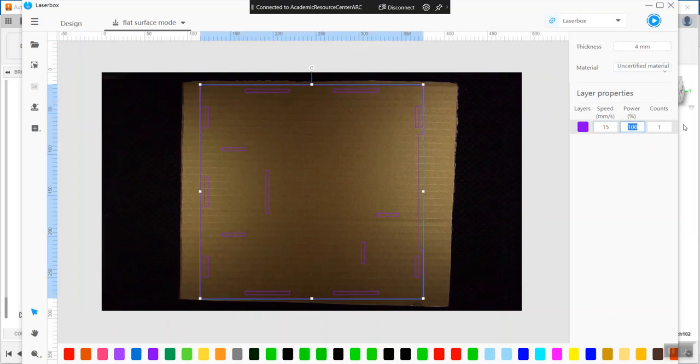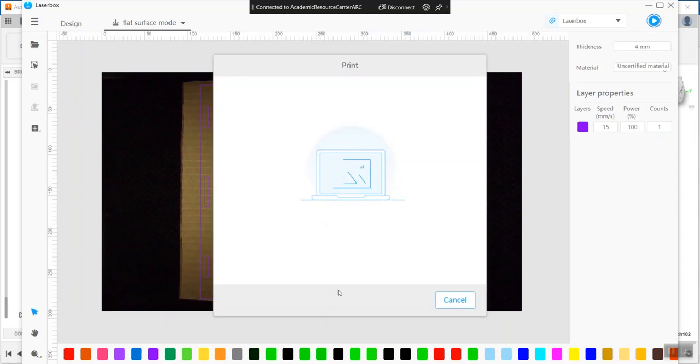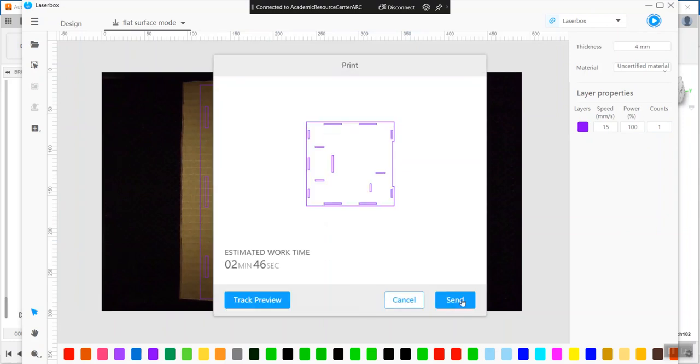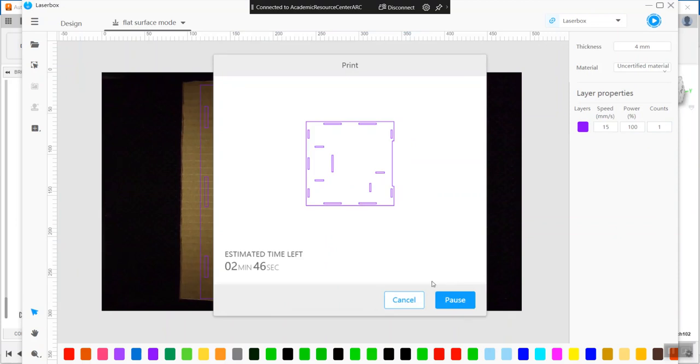It's probably ideal. Power is 100%, speed 15, and only one pass - one count, one pass through. Then you can send that. It's only going to take two minutes, 46 seconds. And there it goes.